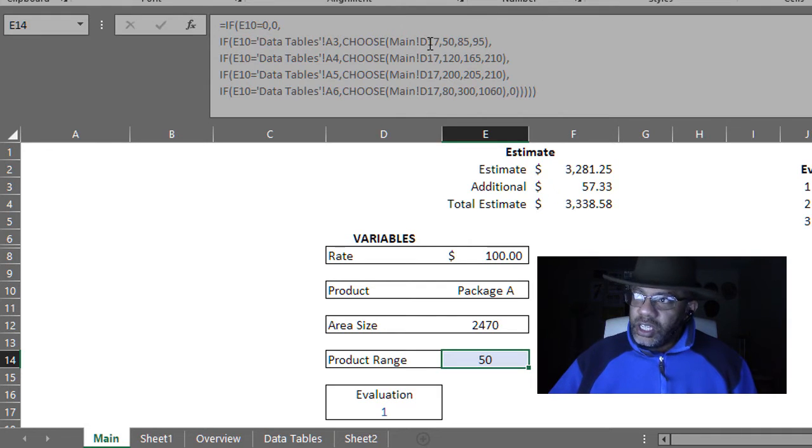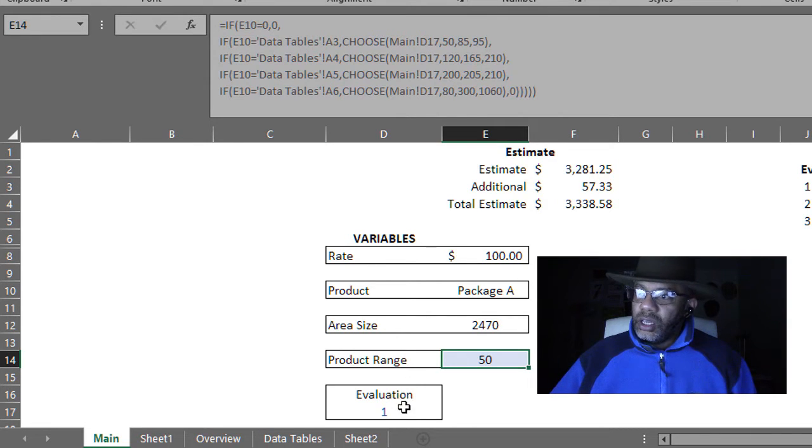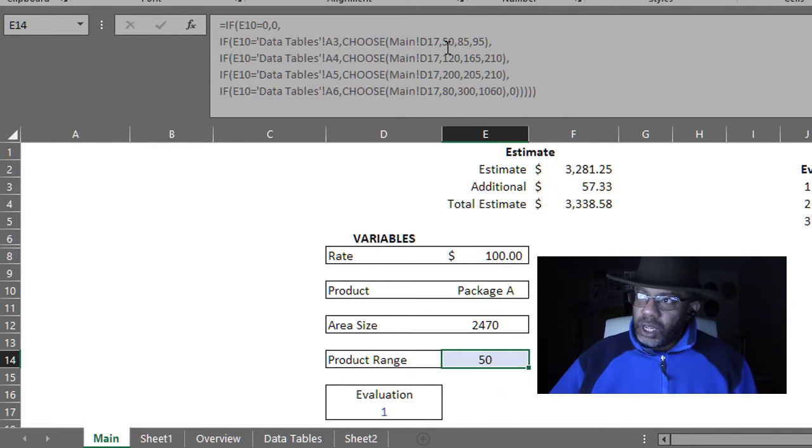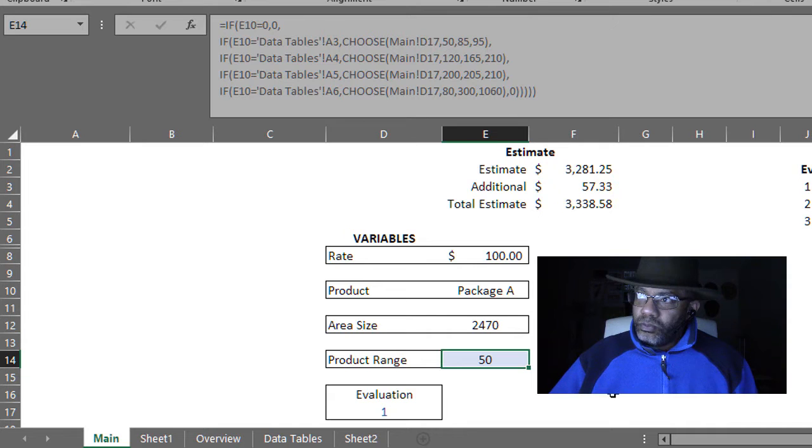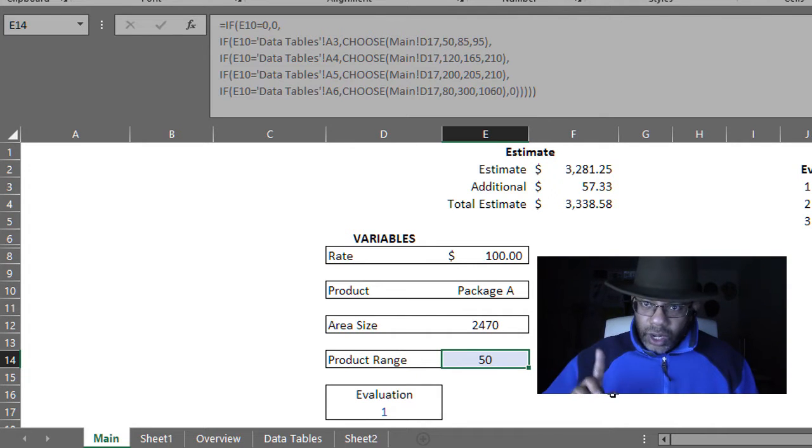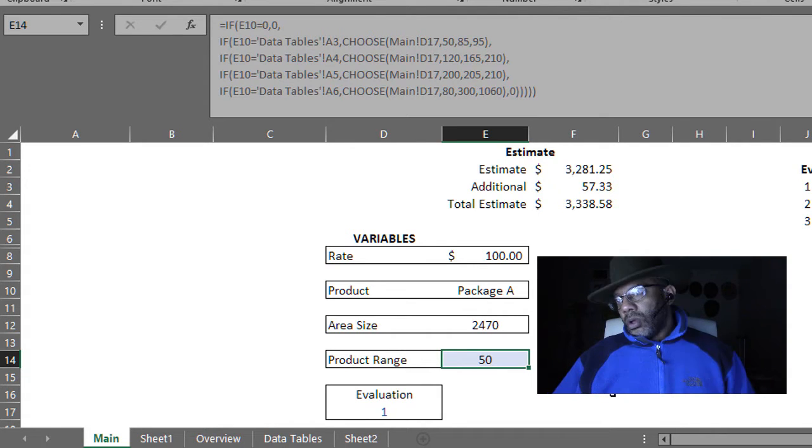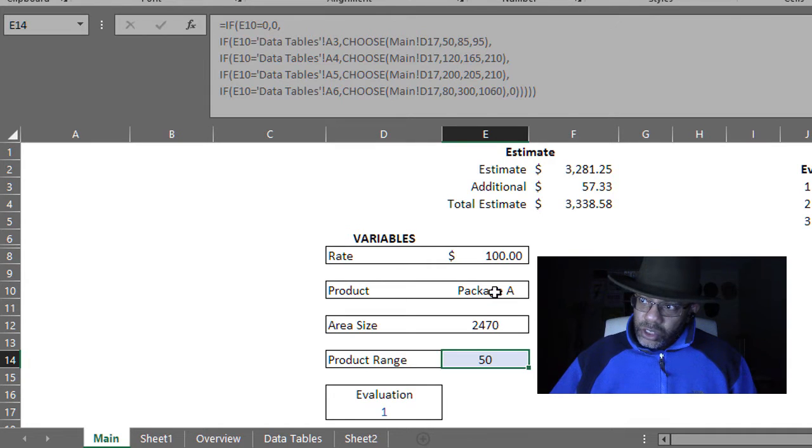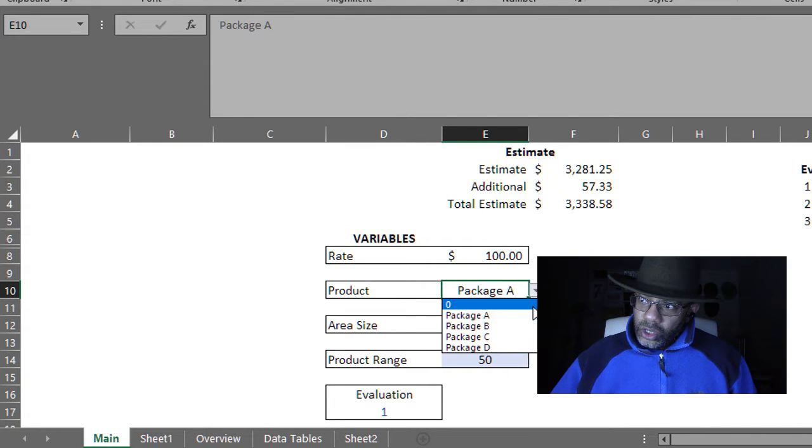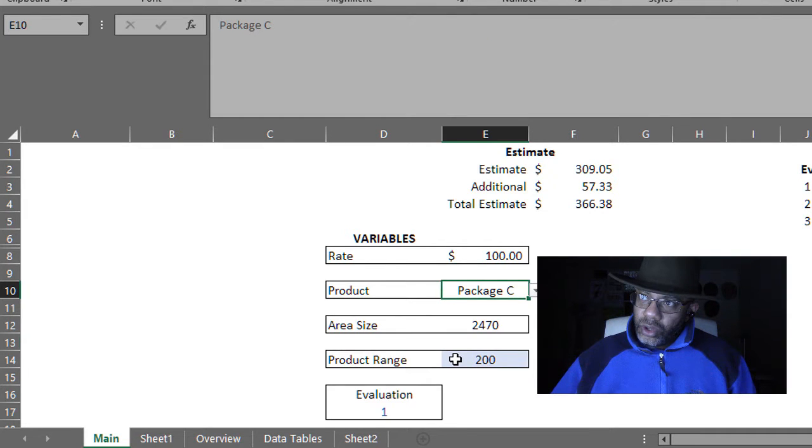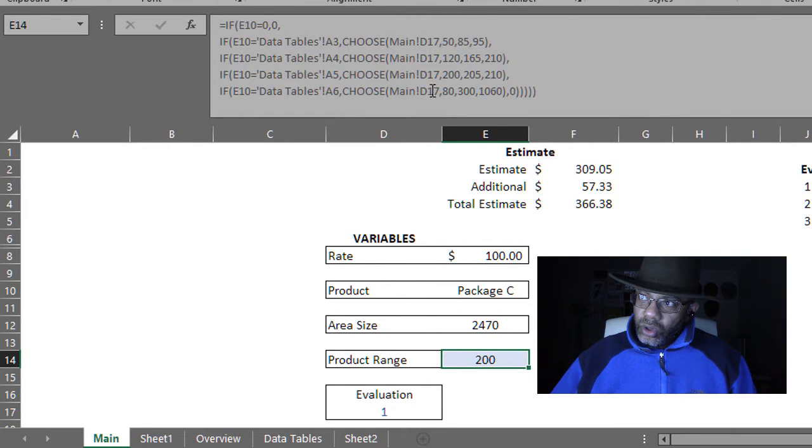And D17, there's a one. So it's picking the first variable there. The first number. What happens if I change this to package C? I've got a 200. There's a 200.